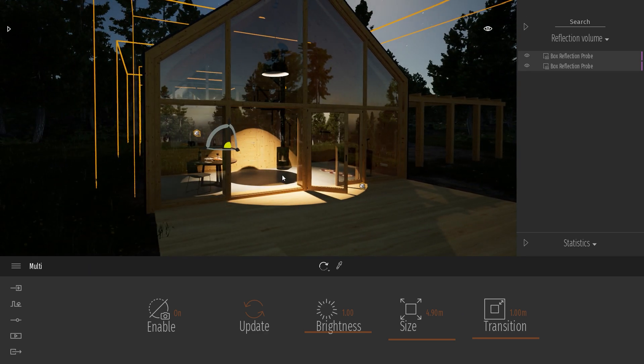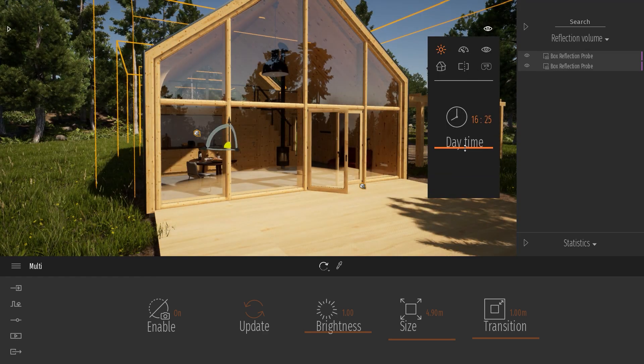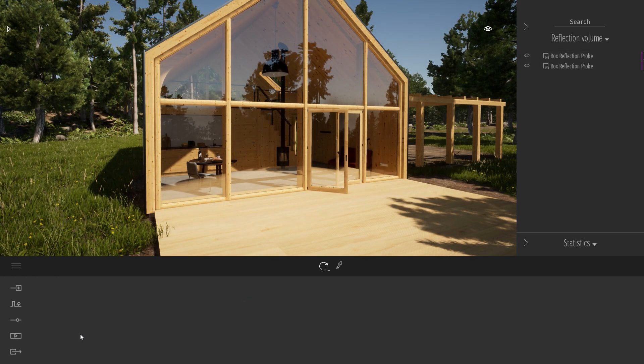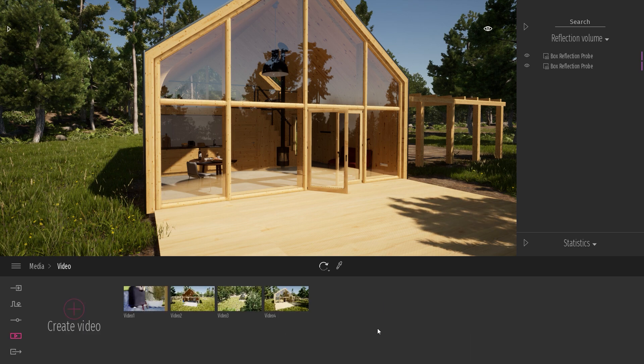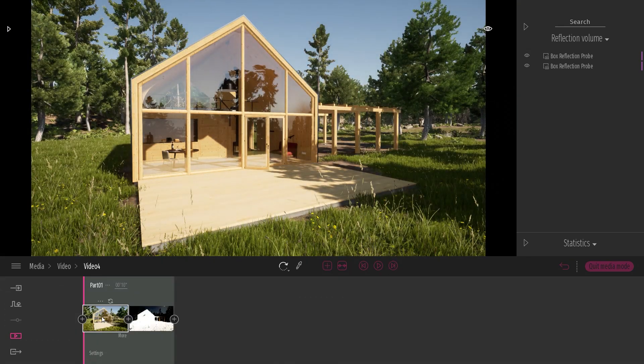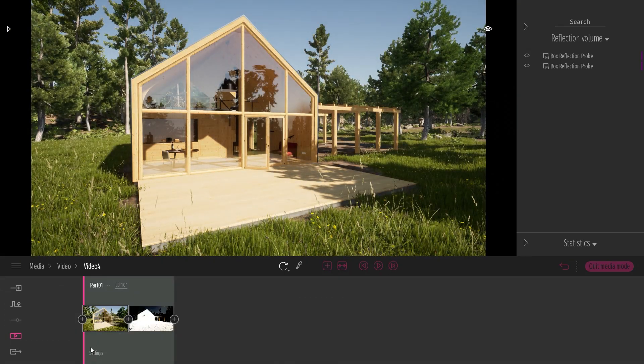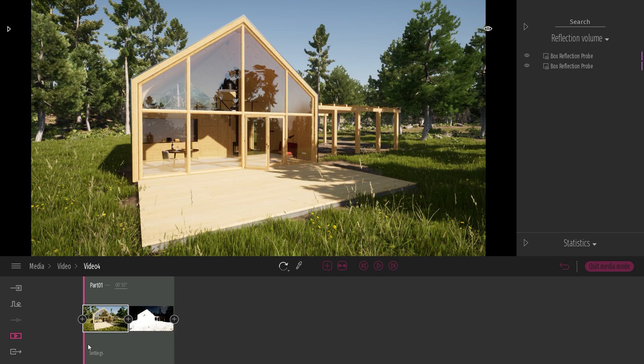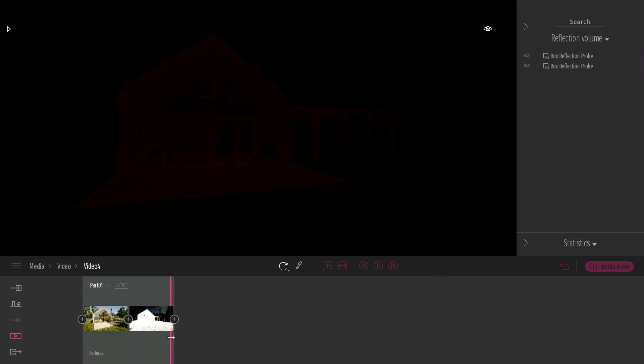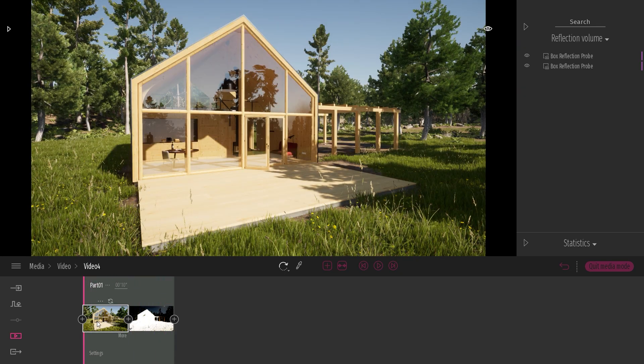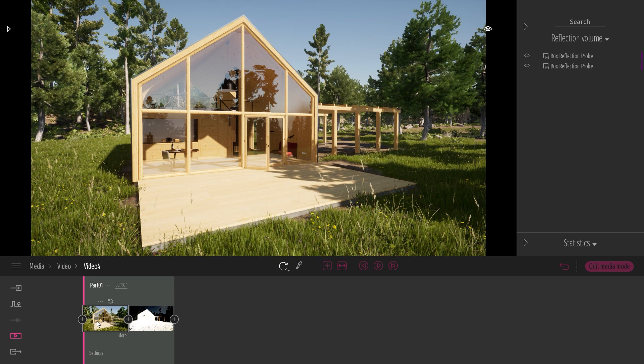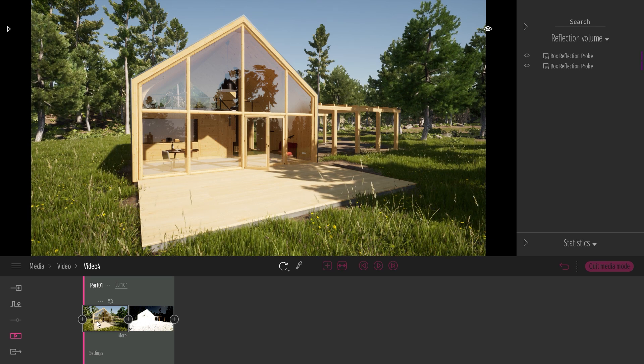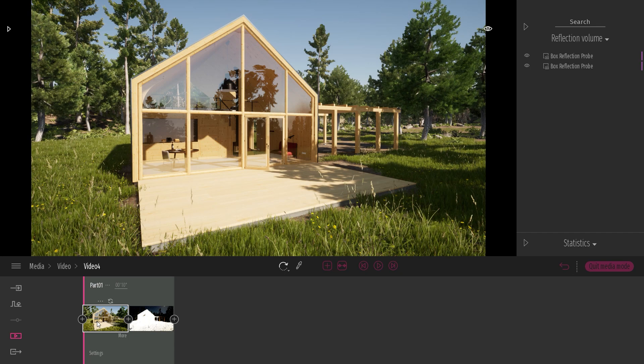Also, if during your project, if you create a video which have a time-lapse effect, for example like this, I have one keyframe that is during the day and one keyframe that is during the night. As you can see here, when I will export my video by default, Twinmotion will capture the probe at the start of the clip, which will be in the day.